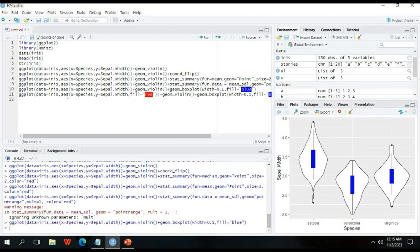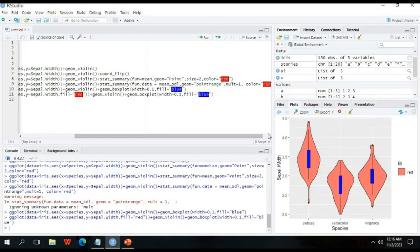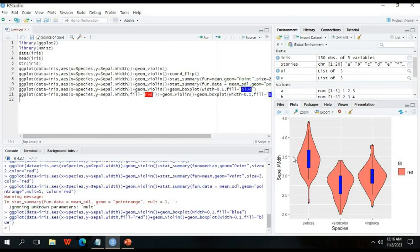To add a fill color to the violin plot, add fill = 'red' inside the aes() or geom_violin() call — for example, ggplot(data = iris, aes(x = Species, y = Sepal.Width, fill = Species)) — while keeping fill = 'blue' for the box plot. Running this shows the violin in red and the box plot in blue. In this way, many modifications can be made using R. You can also draw a jitter plot instead of a box plot within the violin plot.